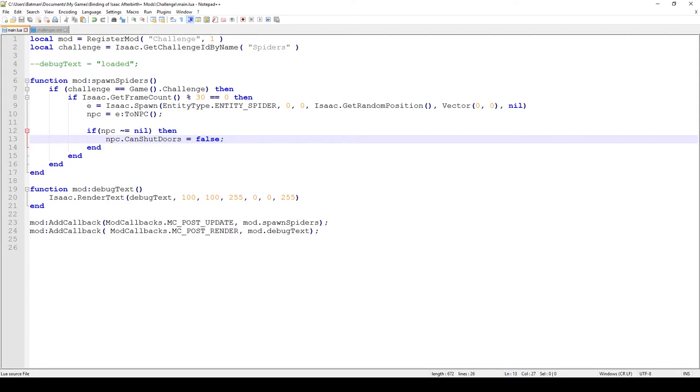So in this case what I just do is every spider we spawn we just set its parameter CanShutDoors to false. So let's jump into the game and I'll show you how this actually works.